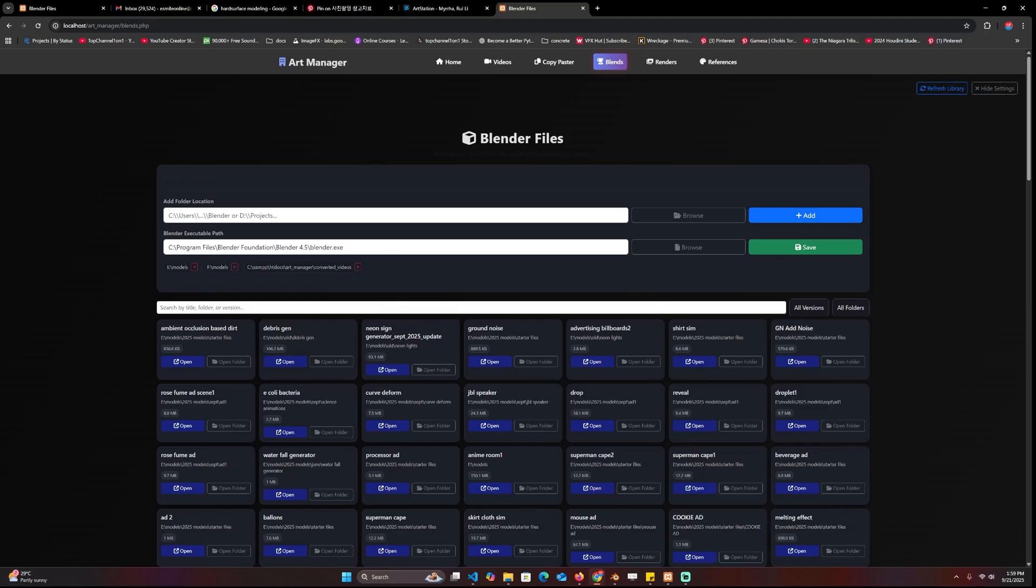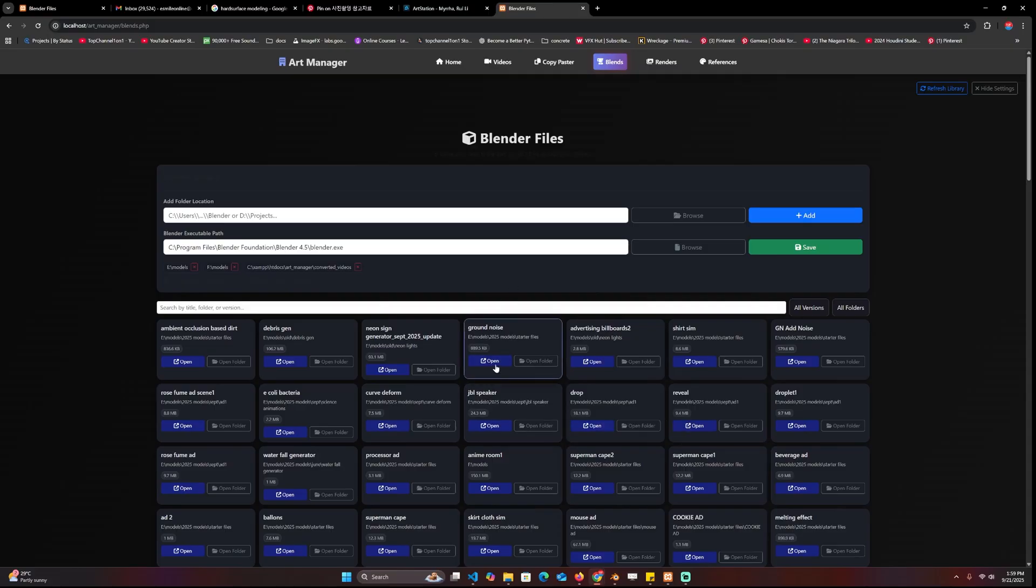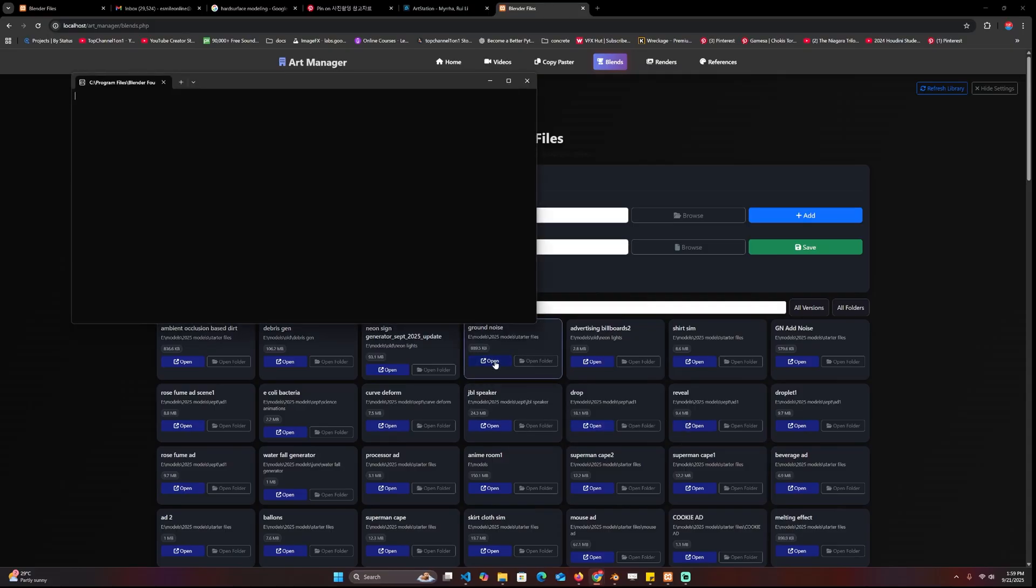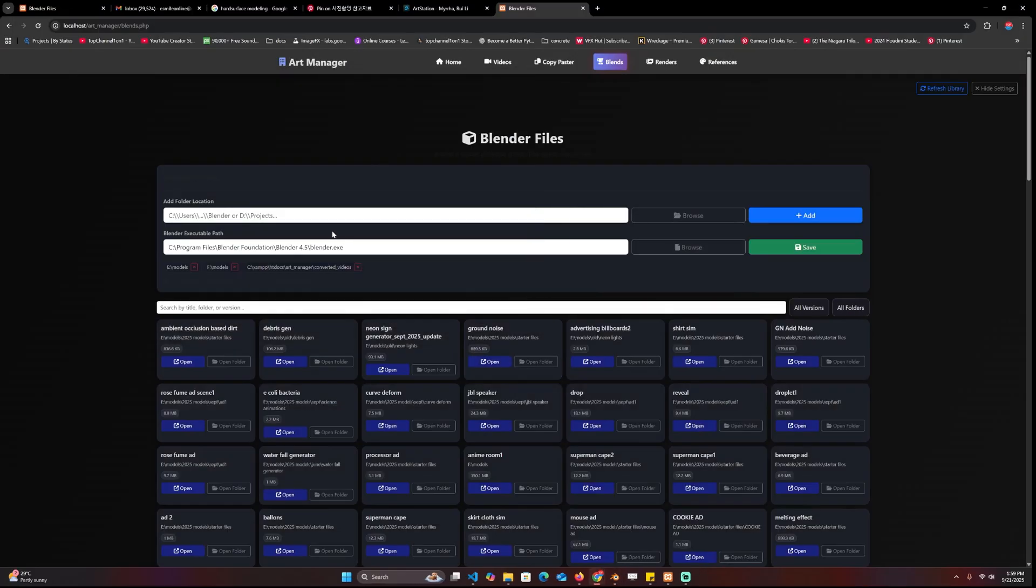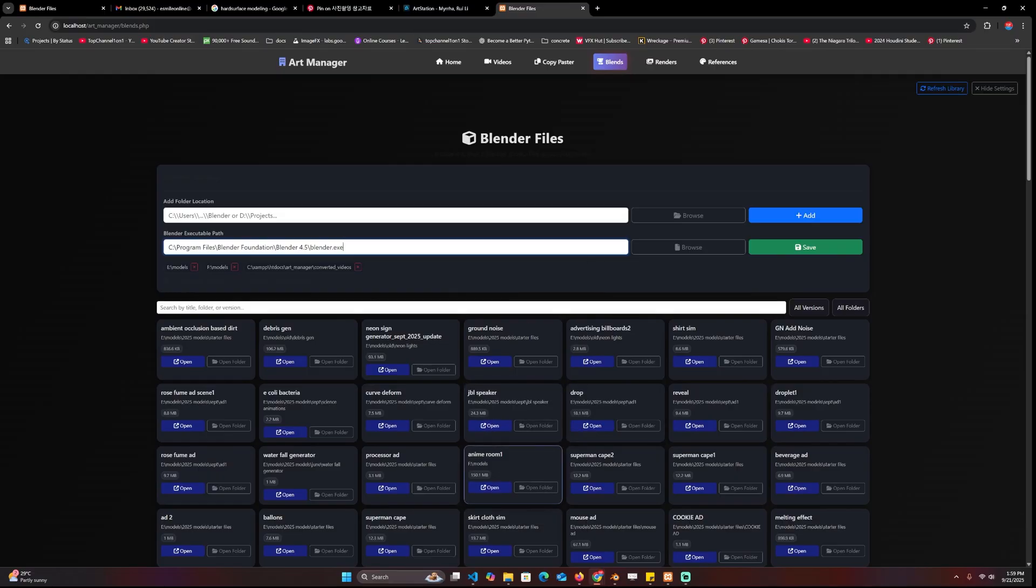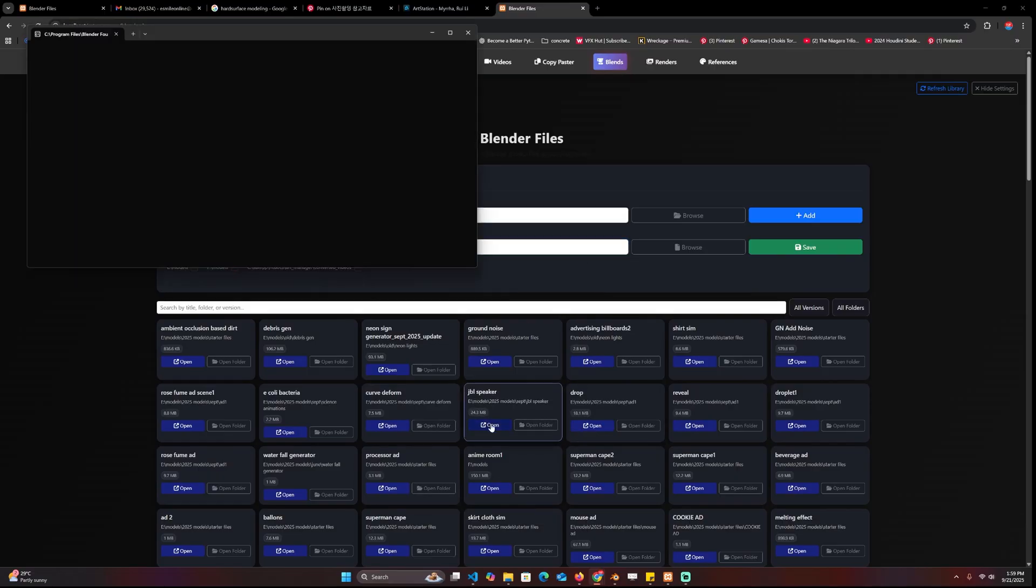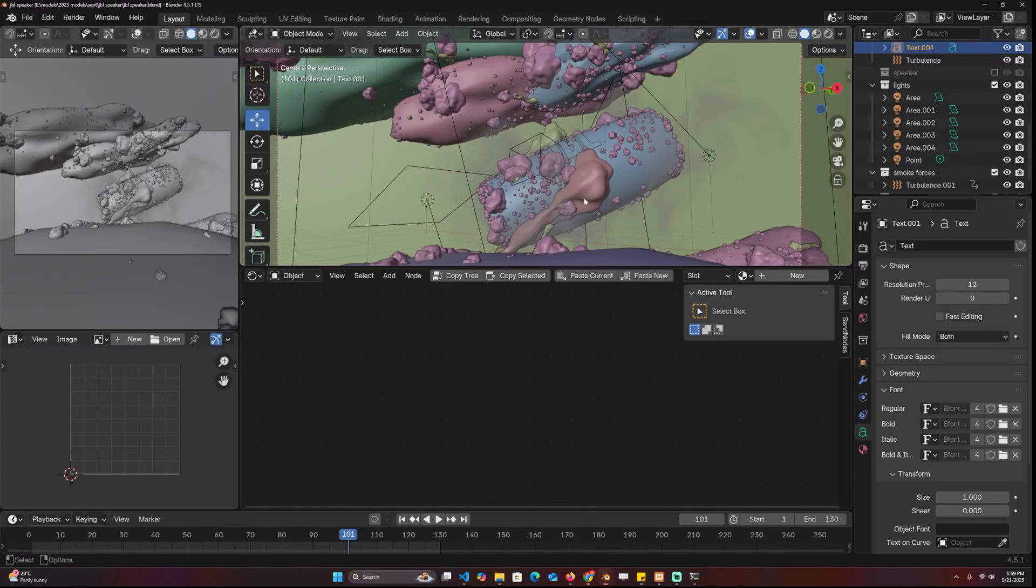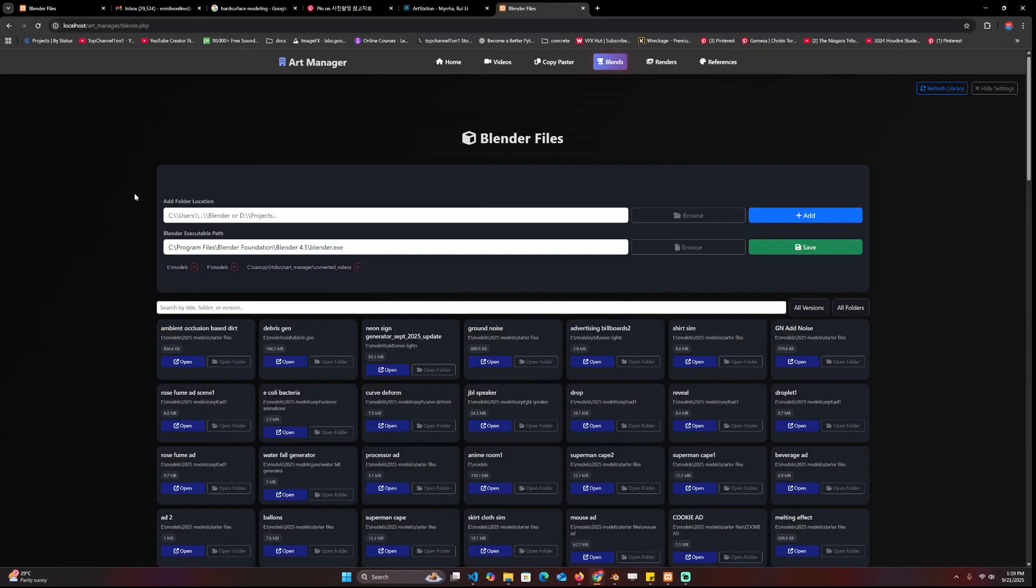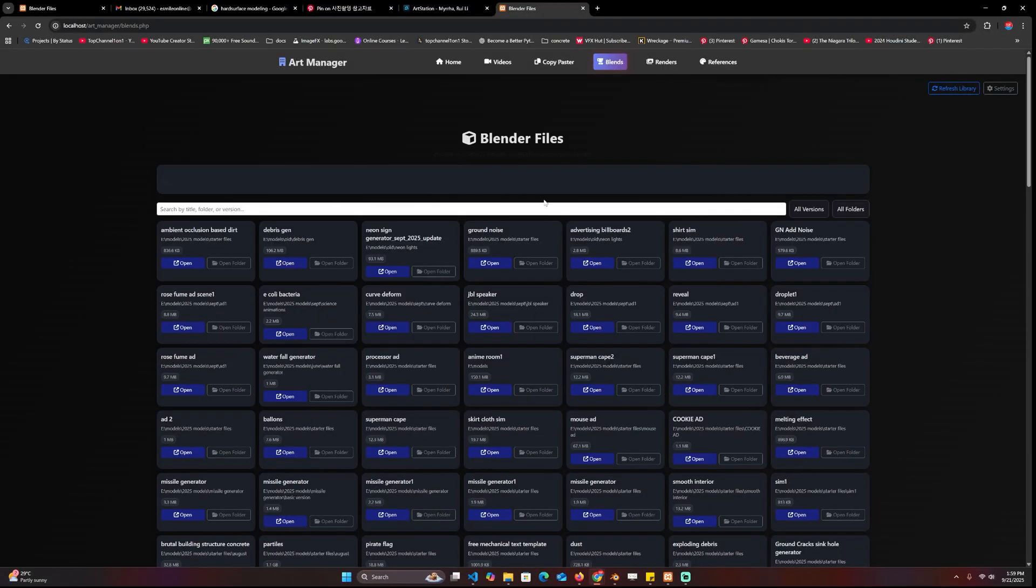The next input here is the Blender executable path because you don't just want to list your blend files, you also want to be able to open them when you click on them. This path makes sure that the browser knows the location of Blender so it can open it when you click on the project file. After you set up the folders you want, you can just hide these.